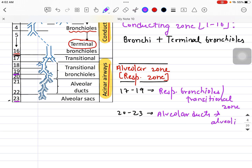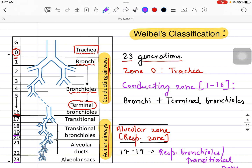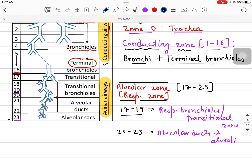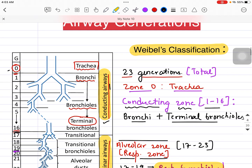So, to summarize according to Weibel's classification: we have 23 total airway generations. Zone 0 is the trachea. Zones 1 to 16 is the conducting zone, which includes bronchi and terminal bronchioles. Zones 17 to 23 is the alveolar or respiratory zone — within that, zones 17 to 19 are the respiratory bronchioles or transitional zone, and zones 20 to 23 are the alveolar ducts and alveoli.